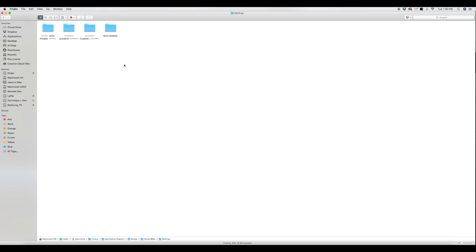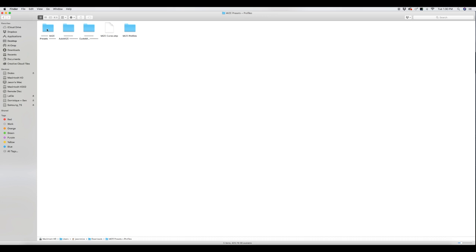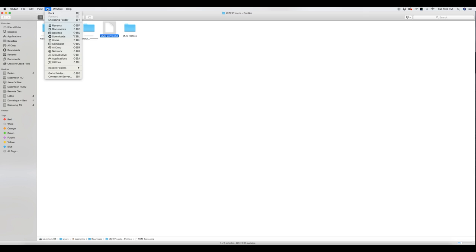Let's go back to the downloads folder where that folder was, and we need to get this curves file into the curves folder. Same thing: Command+C, go to Go, hold Option or Alt, Application Support, Adobe.